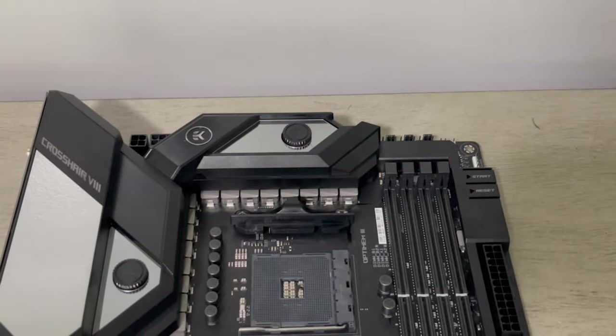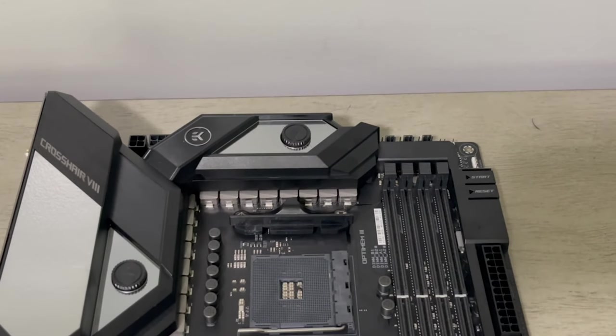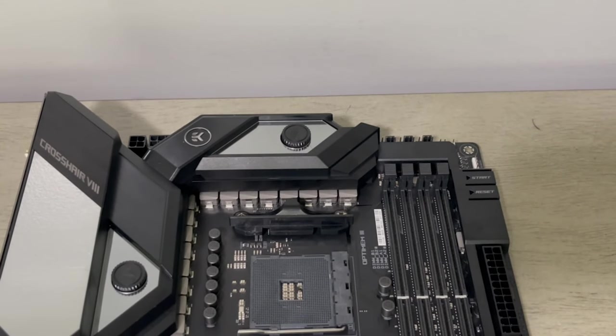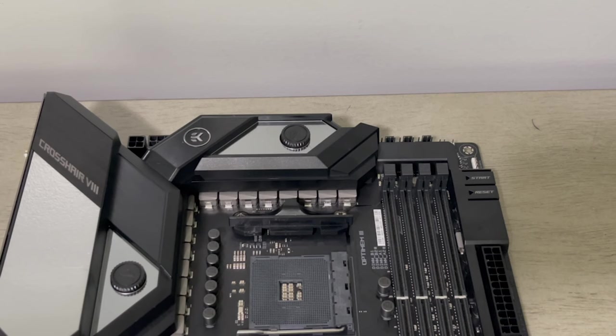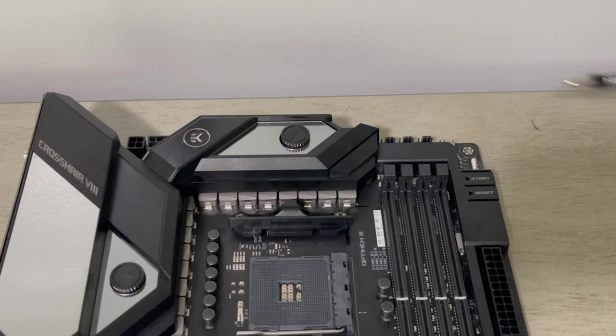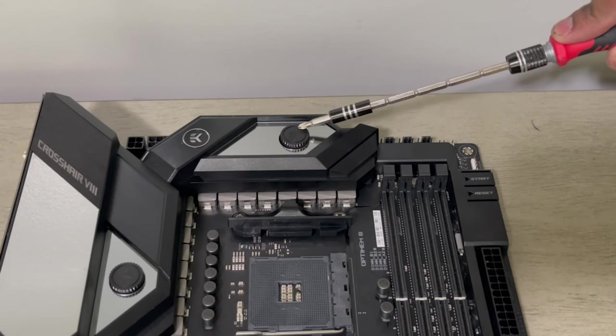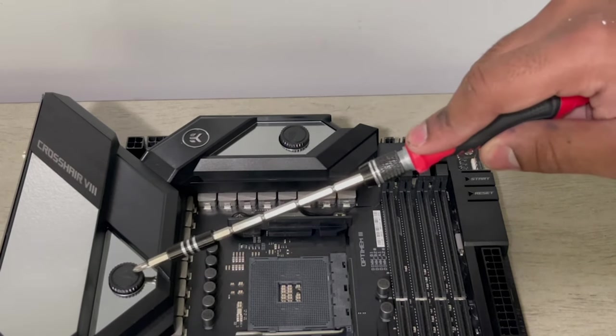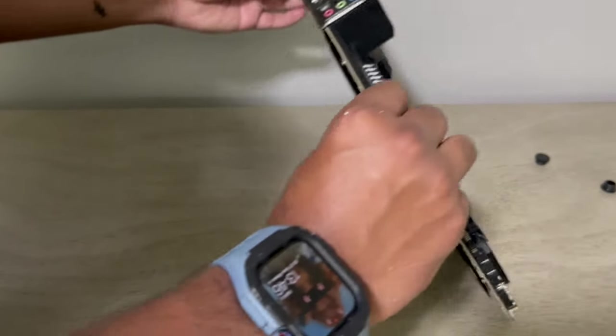Now what I did first is install everything possible onto the motherboard but I really wanted to clean the VRM's water block first because usually when water blocks come out of the factory there's always factory debris in there that can clog up your loop. So I went ahead and started removing it.